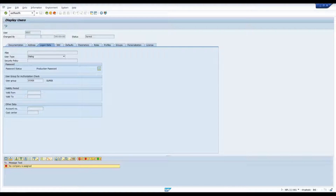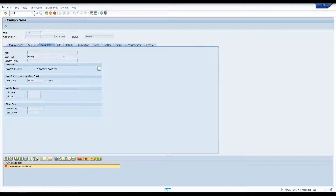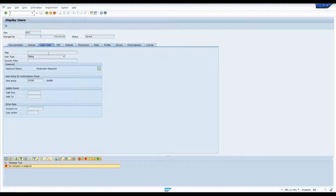So now we can enter something in the transaction bar. Let's say we want to go to another transaction — anyone who's worked with SAP for a bit will notice that you can't just type in another transaction and hit Enter; nothing happens. That's because we have to make use of another shortcut in order to leave the current transaction and then navigate to another one. There are two ways to do this.